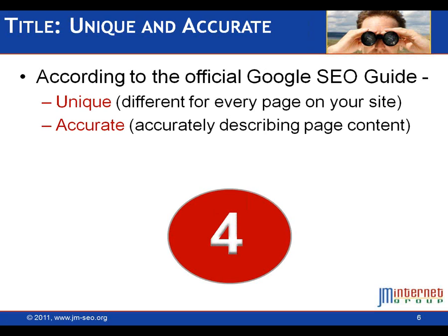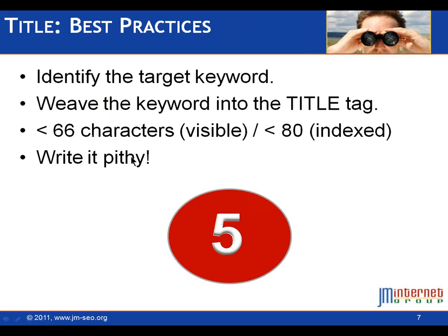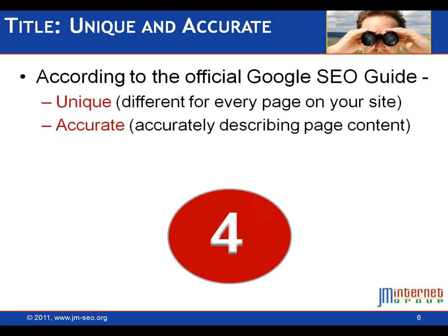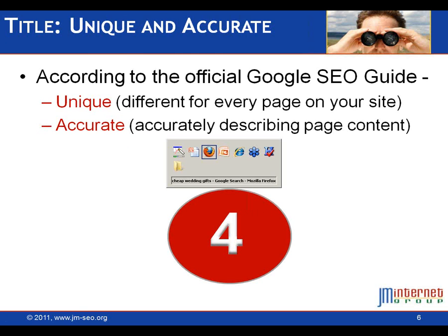Fourth takeaway. According to the official Google SEO guide, and if you haven't read that, it's on our website, we have links to it. You can find it once you know it exists. What does Google say? Unique title tags, different for every page on your website and accurate.